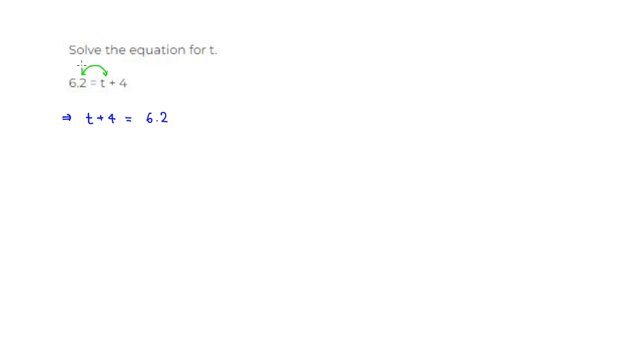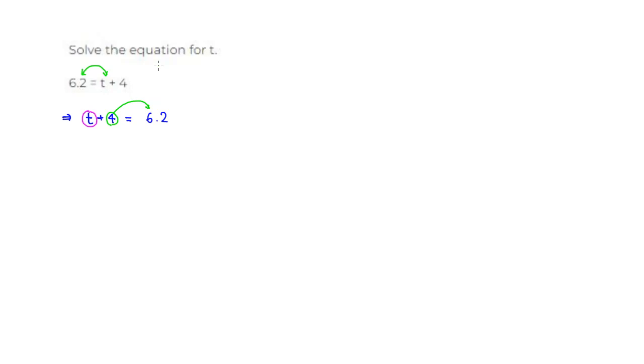All right, and then in order to isolate t, this is the guy we're looking for. We want just t all by itself. So we need to move 4 over to the other side. We can do that by subtracting 4 from both sides. Let's do that.